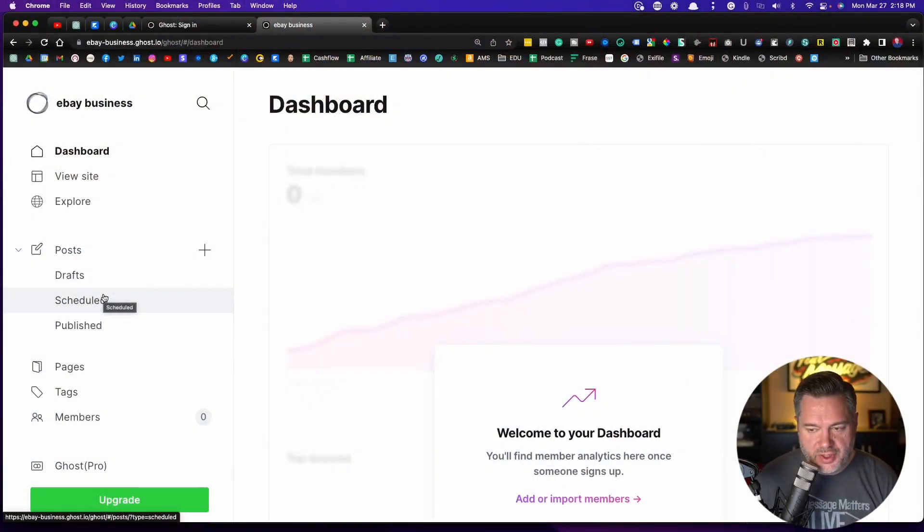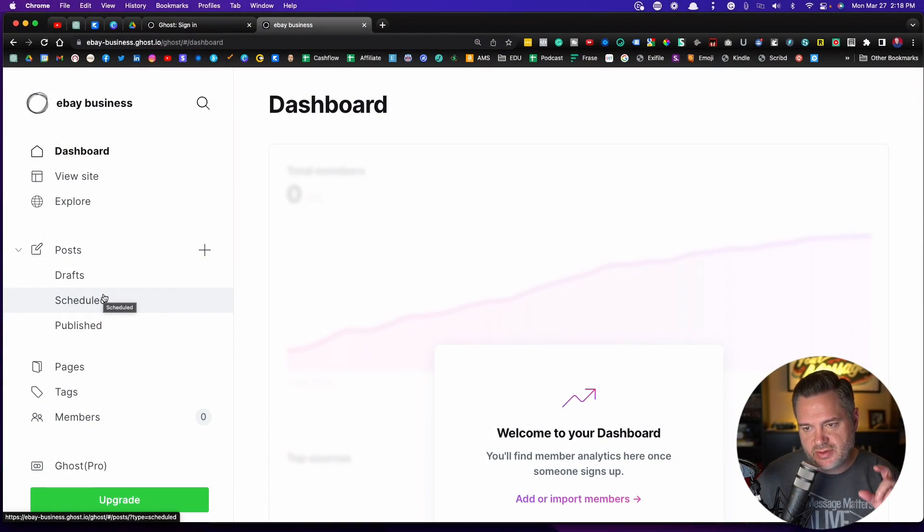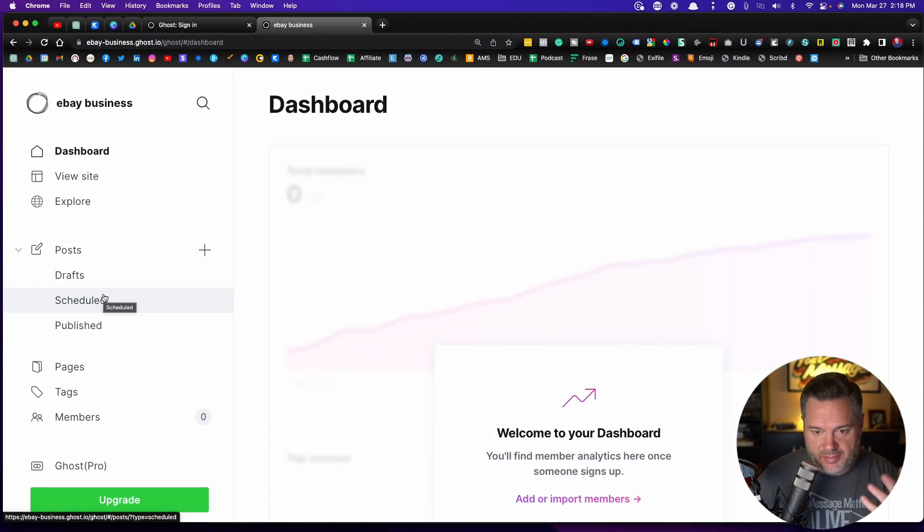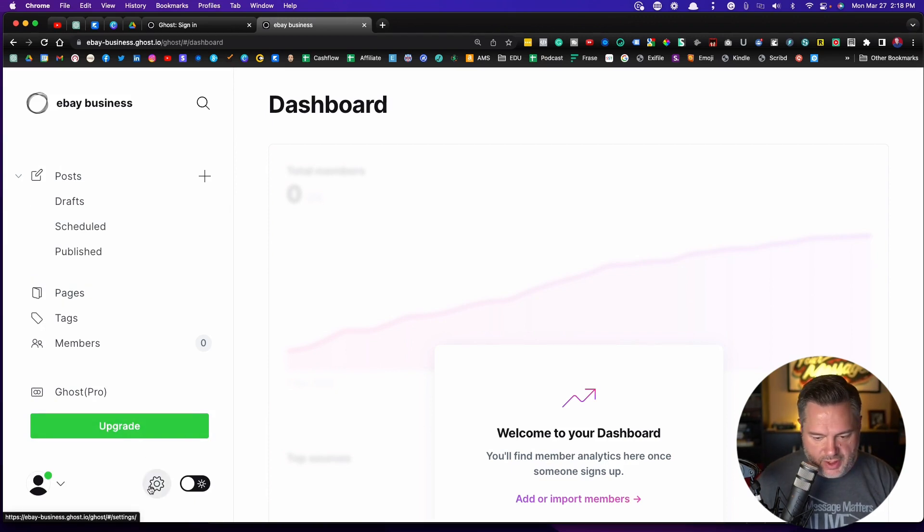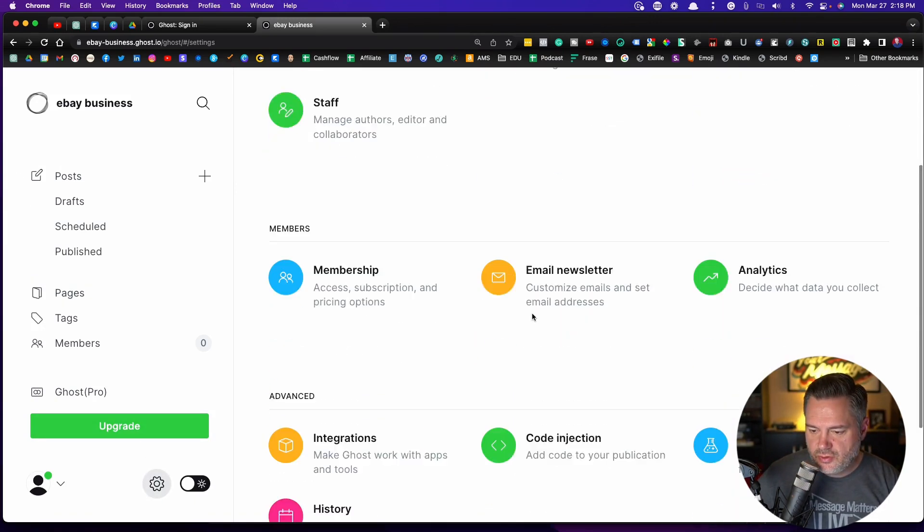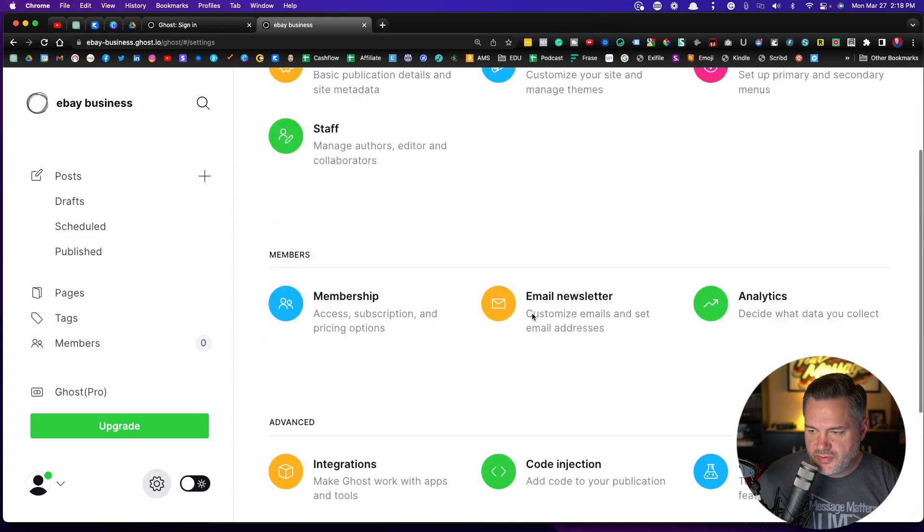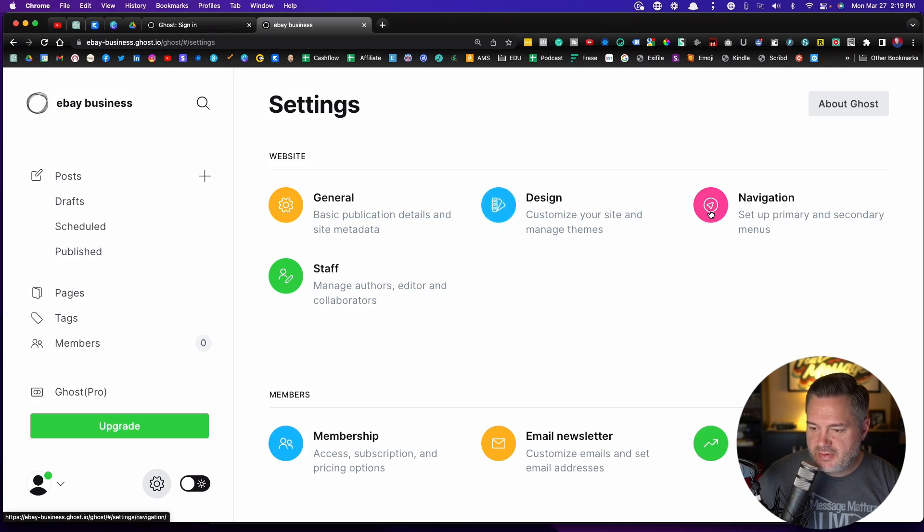When you first get into Ghost, it says click here to customize your site, and you might be like, where do I go now? You can always scroll down and find it right down here. Click on settings and you'll find your settings. So last time we went through the general and design settings. Let's jump into navigation.